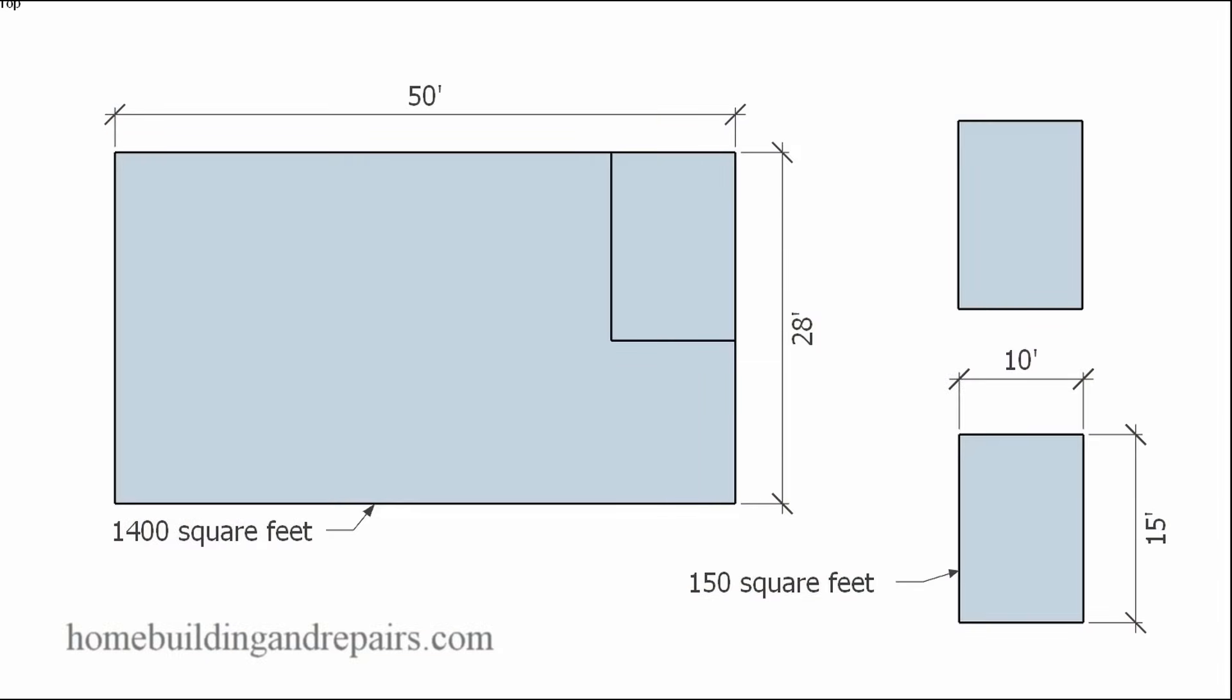Okay, now this is where I think it could be the most confusing, is trying to figure out where we're getting the 150 square feet from.